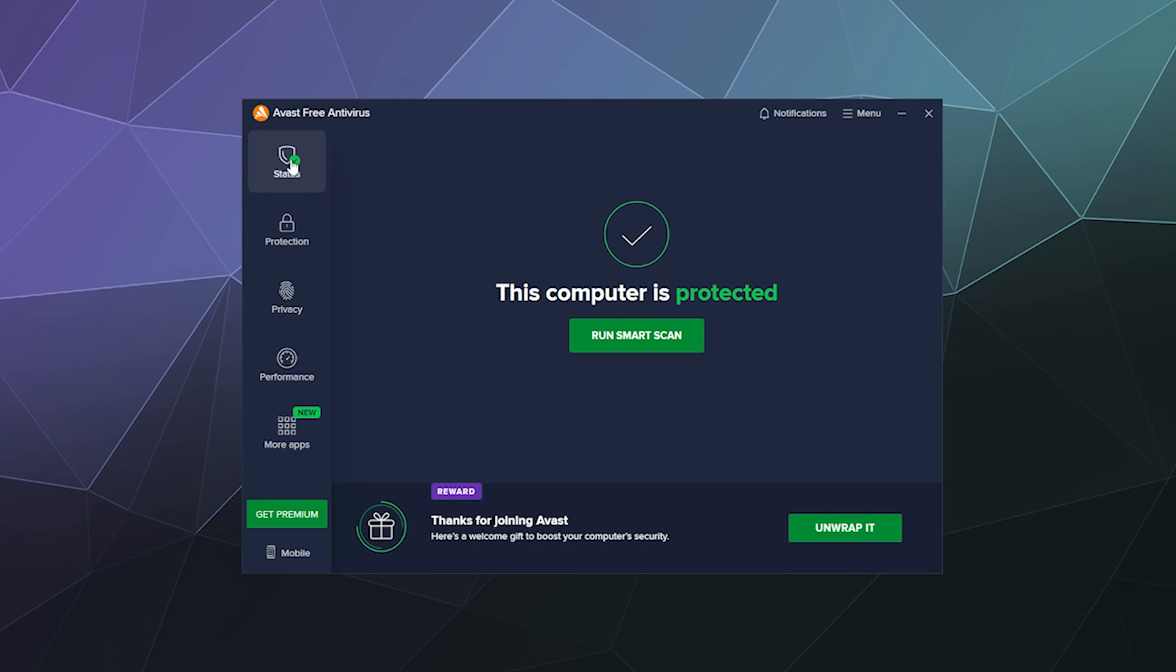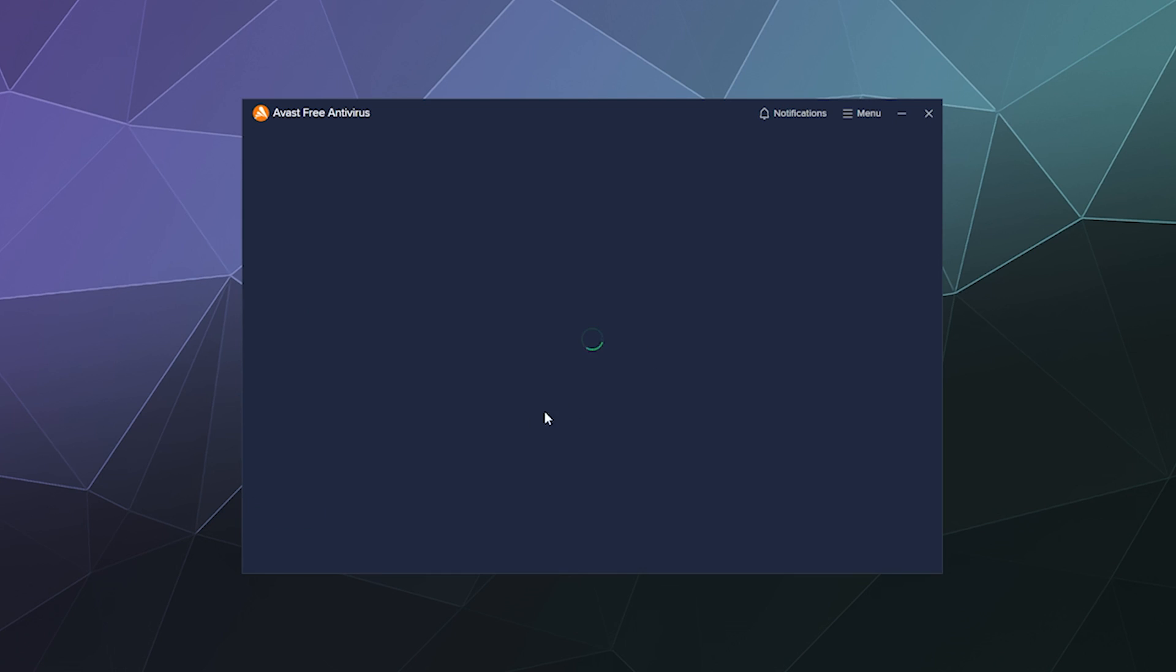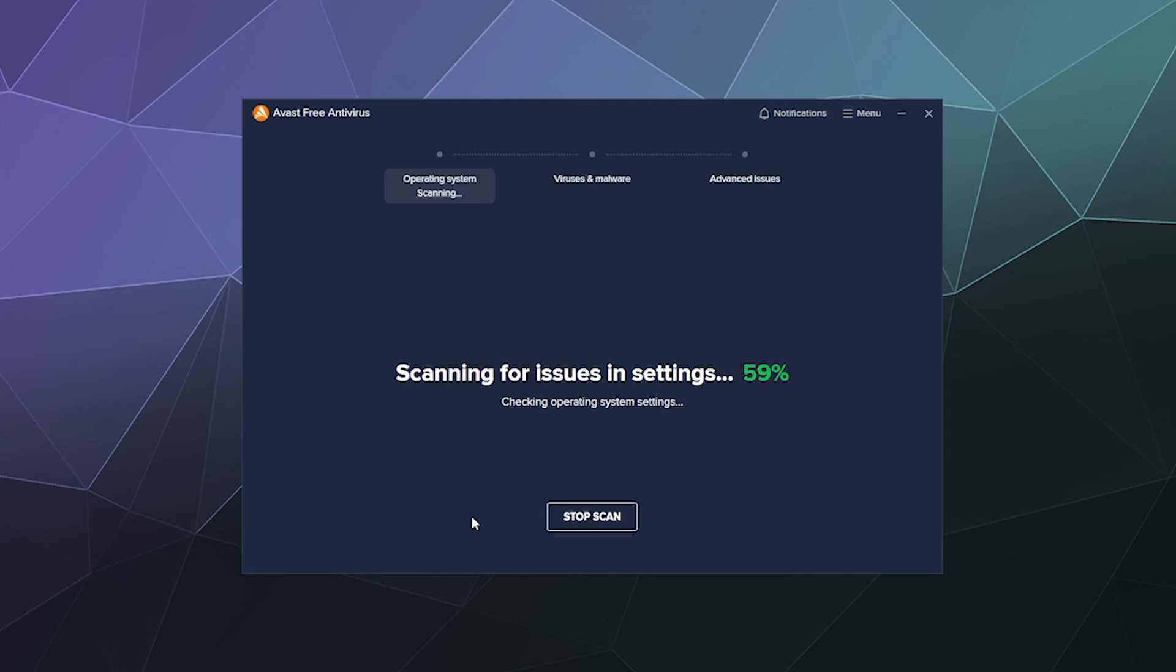The main bread and butter of what we're going to be checking out here today is under the status section in the left hand sidebar of Avast free. We're going to click the big button to run a smart scan.